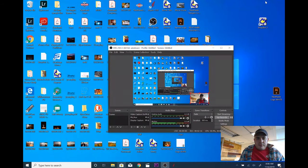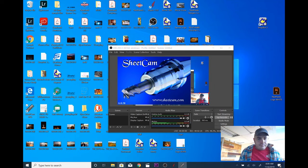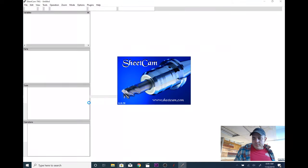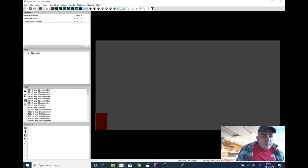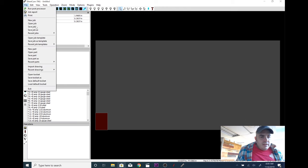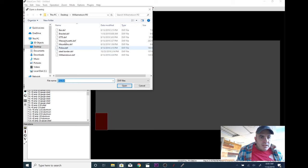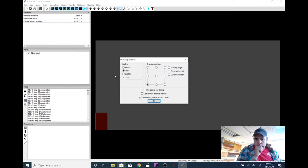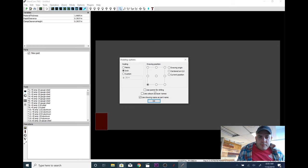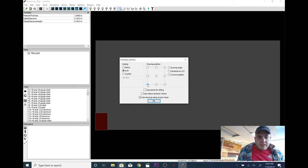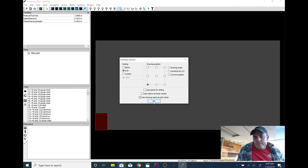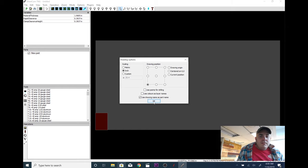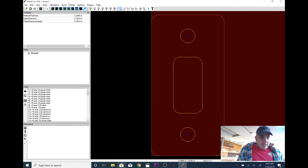Now we're going to open up SheetCAM. We're going to go to file, import drawing. We're going to open bracket. Pretty much keep this information the same all the time. Drawing position is going to be in the bottom left hand corner. I use inches. If you were doing something that might be metric, then you could do metric, or it depends on what you're doing. This is pretty easy here, too.